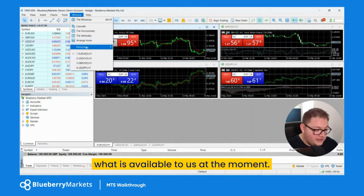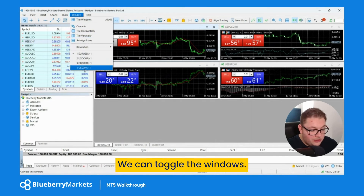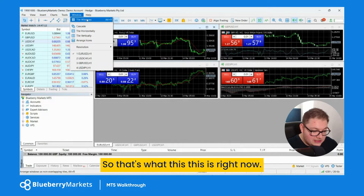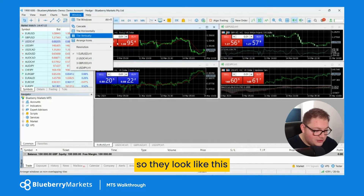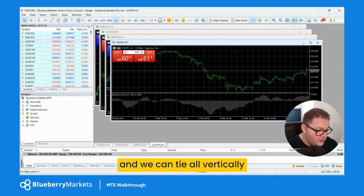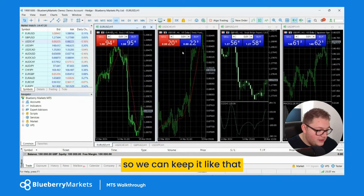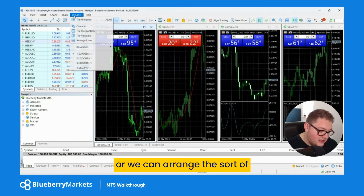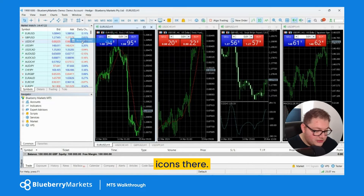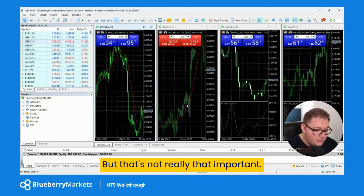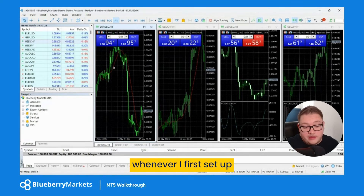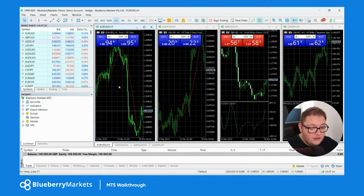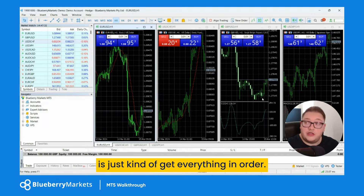Going to the 'Window' menu — this shows what is available to us at the moment. We can tile the windows, cascade them, tile vertically, or arrange the icons. That's not really that important. What I like to do when I first set up an account is just get everything in order.